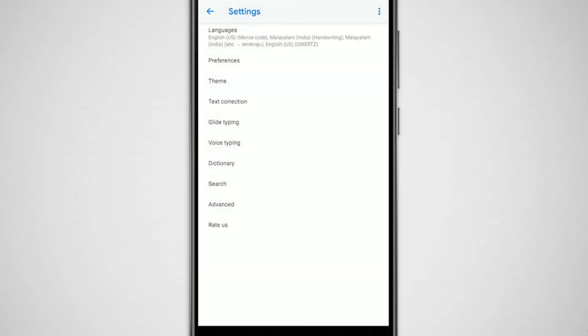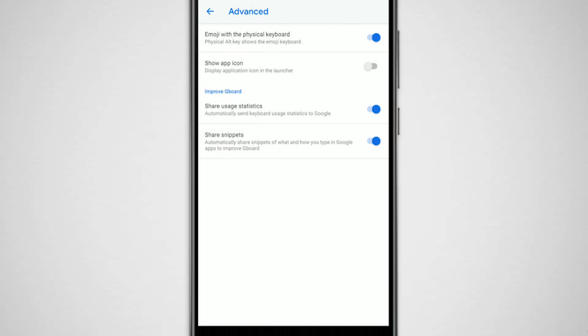By default, Gboard app doesn't have any app shortcuts, but you can change that by going to settings, advanced, and tap on show app icon. Below that there is an option to give permission to Google to access your usage stats and what and how you type in Gboard. If you're concerned about your privacy or if you don't trust Google, you can turn off these two settings.